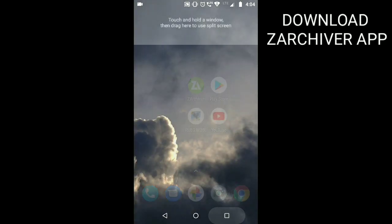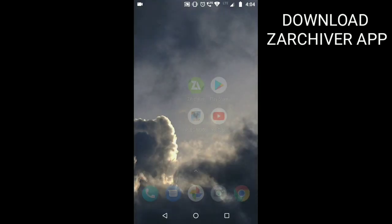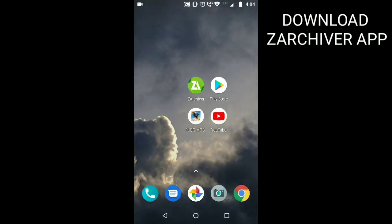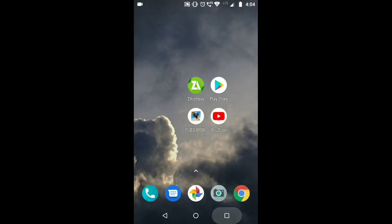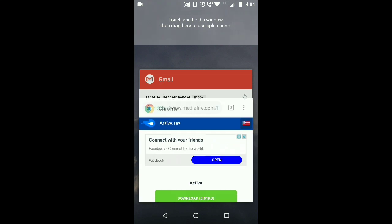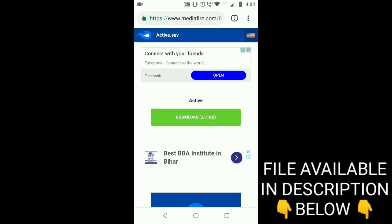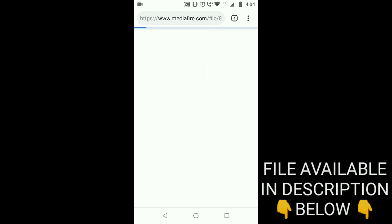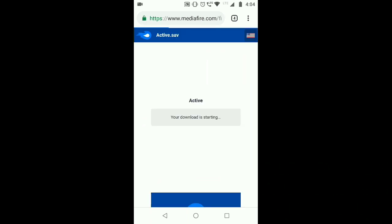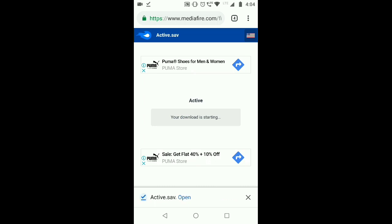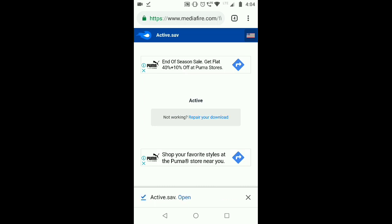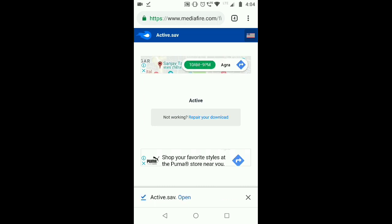First of all, you need to download the ZArchiver app as always, and then download the file which will be given in the description below. All you need to do is just download the file directly. After downloading the file, do not open the file, and I recommend that you use Google Chrome to download the file.